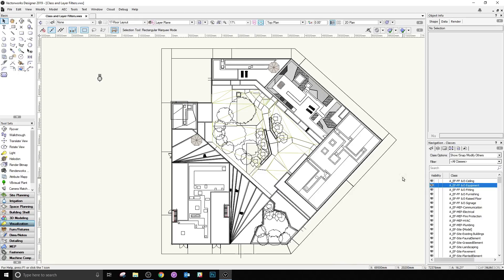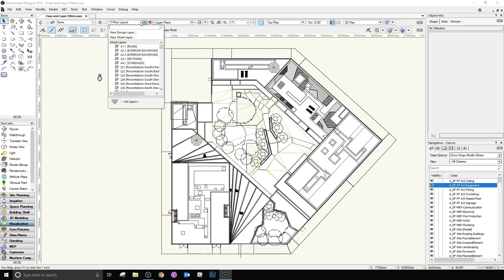Most files, even ones not considered highly complex, will end up with more classes and layers than you can see in a simple quick list, and scrolling through these long lines can take a while and really slow things down.